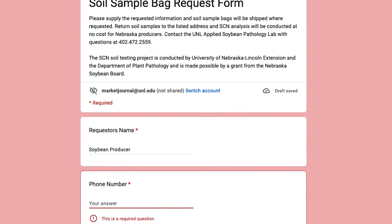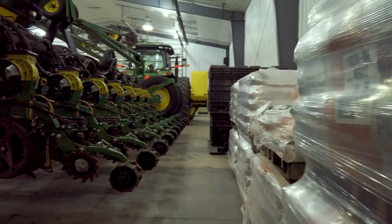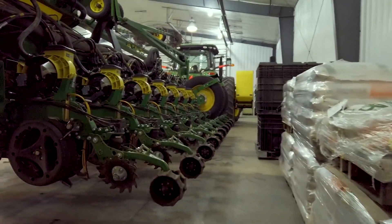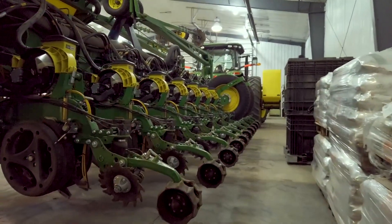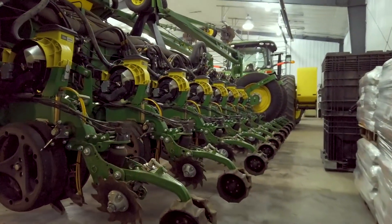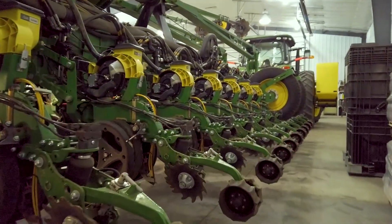After testing, if you find that a field has SCN, there are many management options available. The first recommendation is selecting a resistant soybean variety. There are several resistance sources available, and you can talk to your local advisors to see which one would work best in your field.